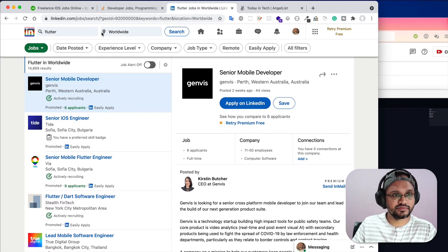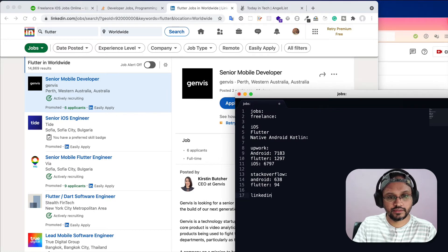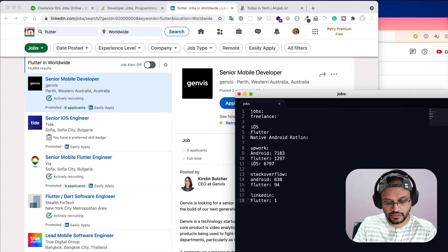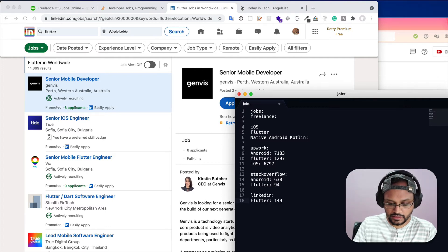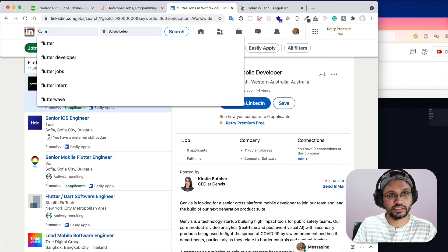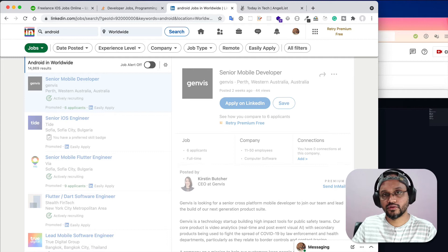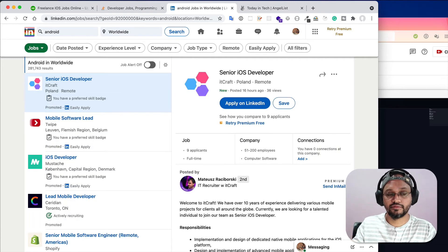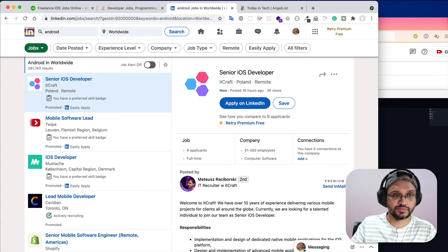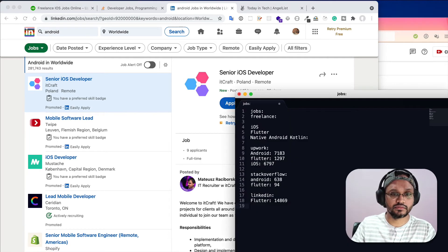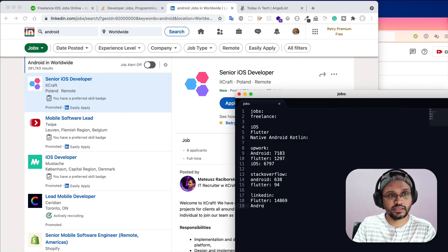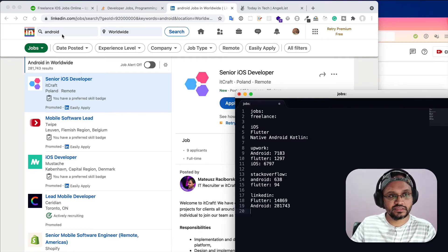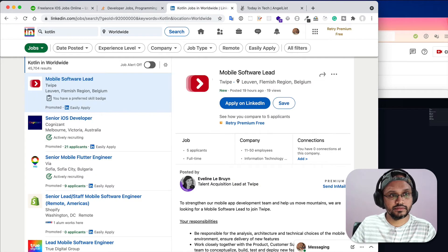Now you can come to LinkedIn jobs section. Here you can search. I already searched Flutter and worldwide it is showing 14,869. If I search Android, some Android jobs may contain Flutter as well in their job description, but normally Android means the native Android technology. You see, Android 281,743.